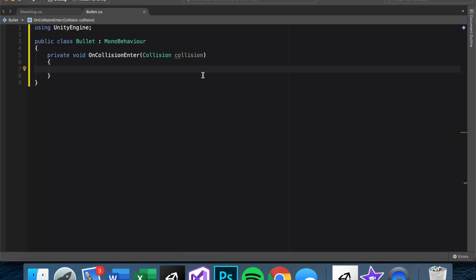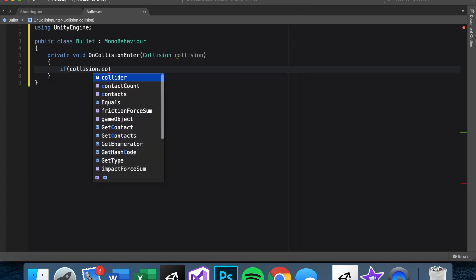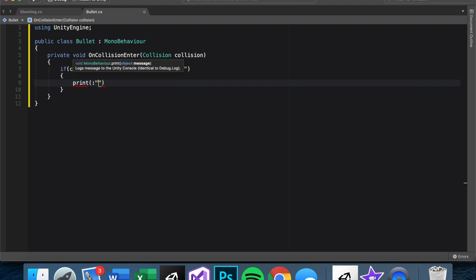And then go through each of these and attach it. Perfect. So now all of these, they have a collider. The bullet as well should also have a rigid body. This is what you need for the OnCollisionEnter, and it does also have a collider, which is perfect.